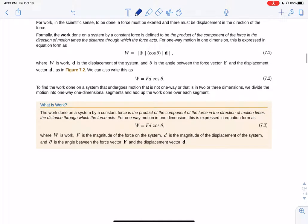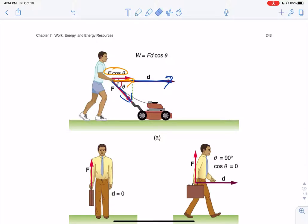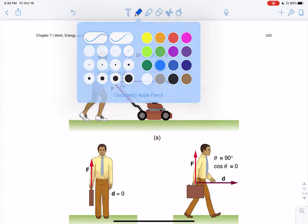We generally write it as F·d·cosθ, where F is the magnitude of the force, d is the magnitude of the distance, and θ is the angle between them. For a guy pushing a lawnmower, you do this force over this distance. If you push down at an angle, F cosine theta gives you the component of force in the direction of displacement — the adjacent over hypotenuse.